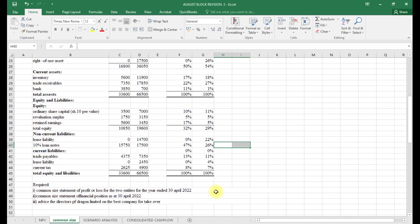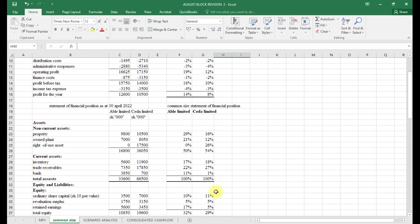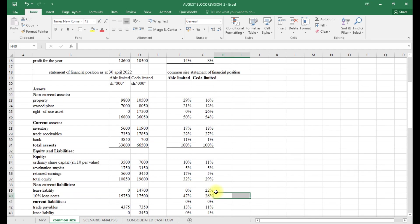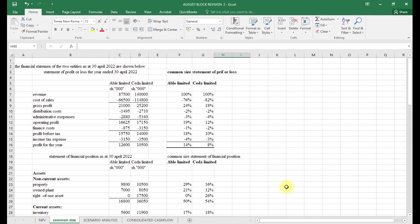Cedar has trade payables of 13% while Abo has 11%. Cedar also has a current tax liability. By the end of the day, looking at the two companies, Abo Limited is better in terms of profitability and assets. Our advice is to go ahead and take over Abo Limited compared to Cedar Limited, as it is less risky to acquire Abo Limited.